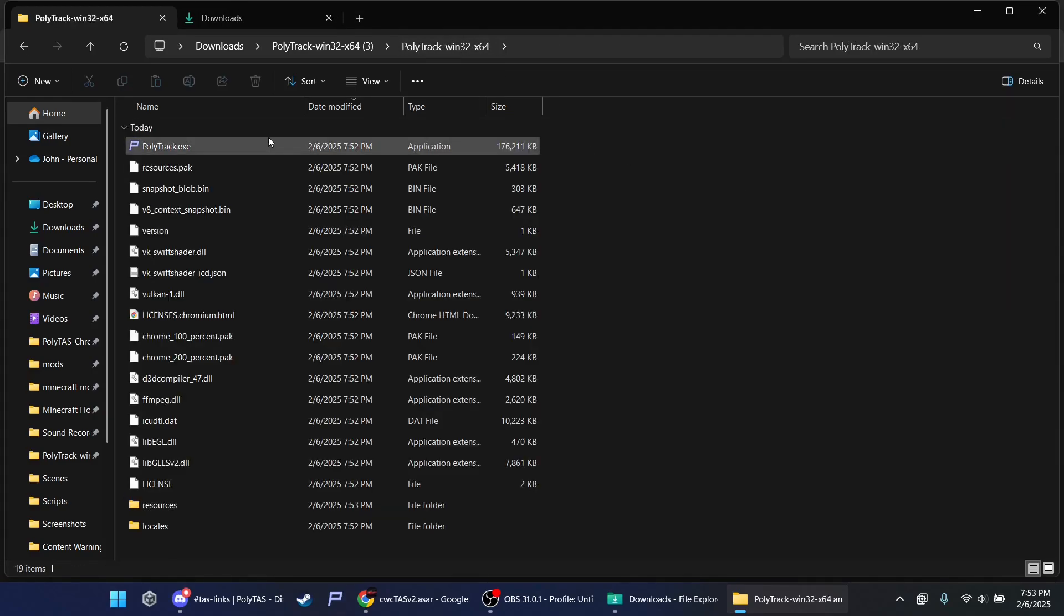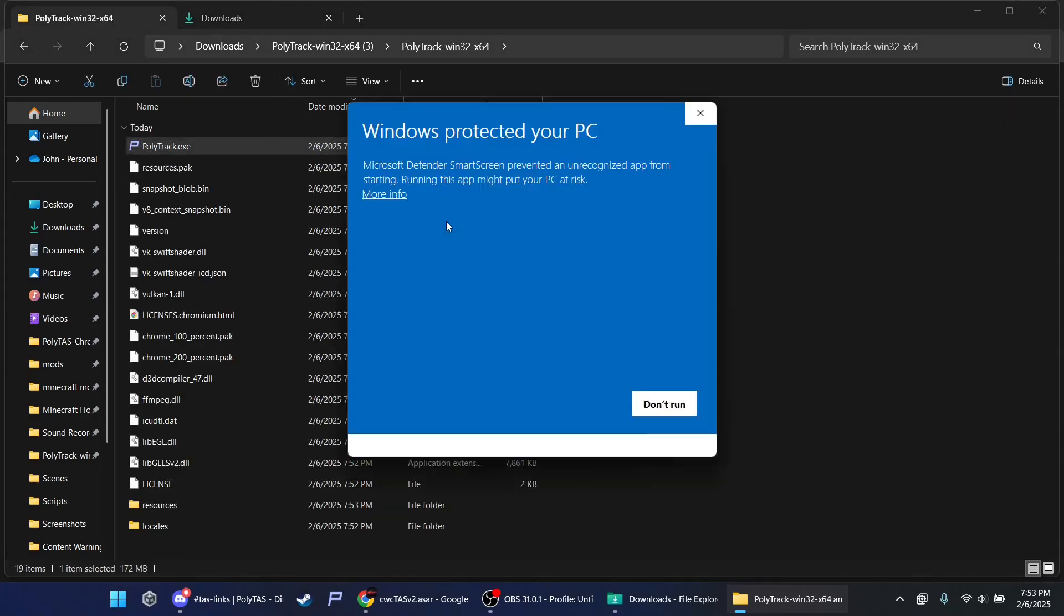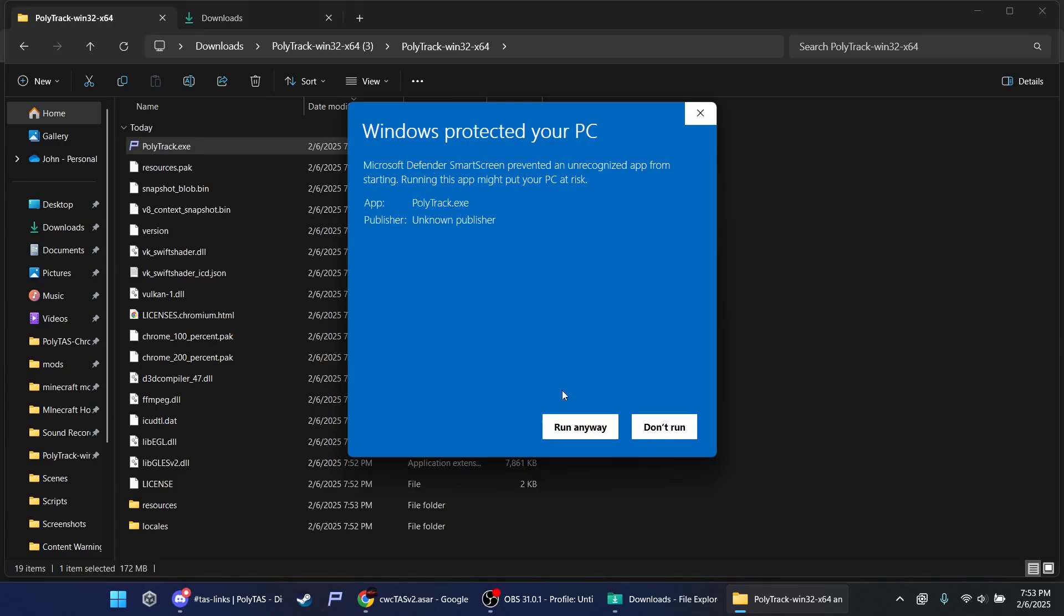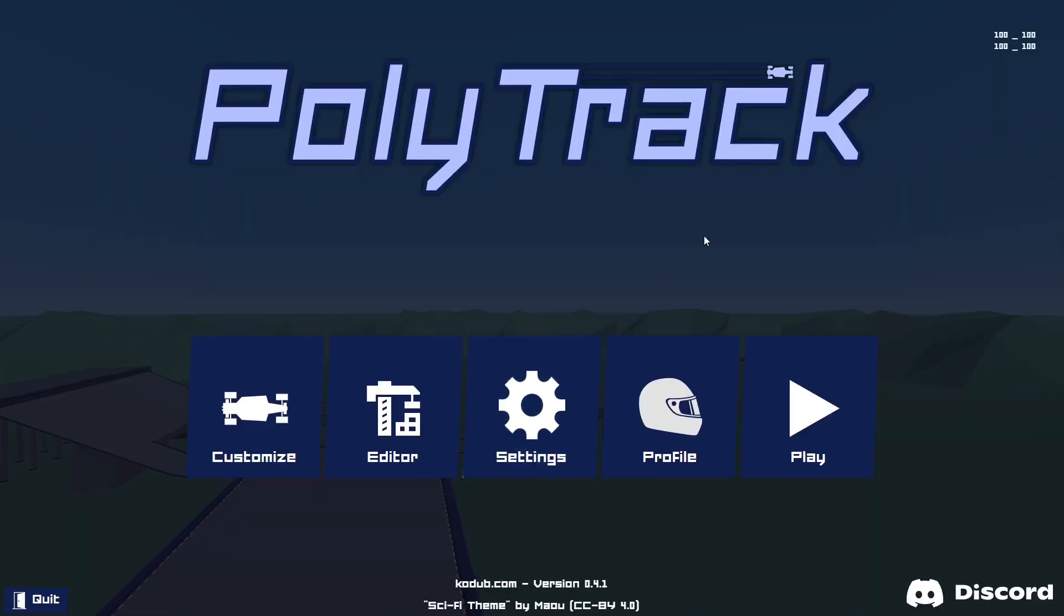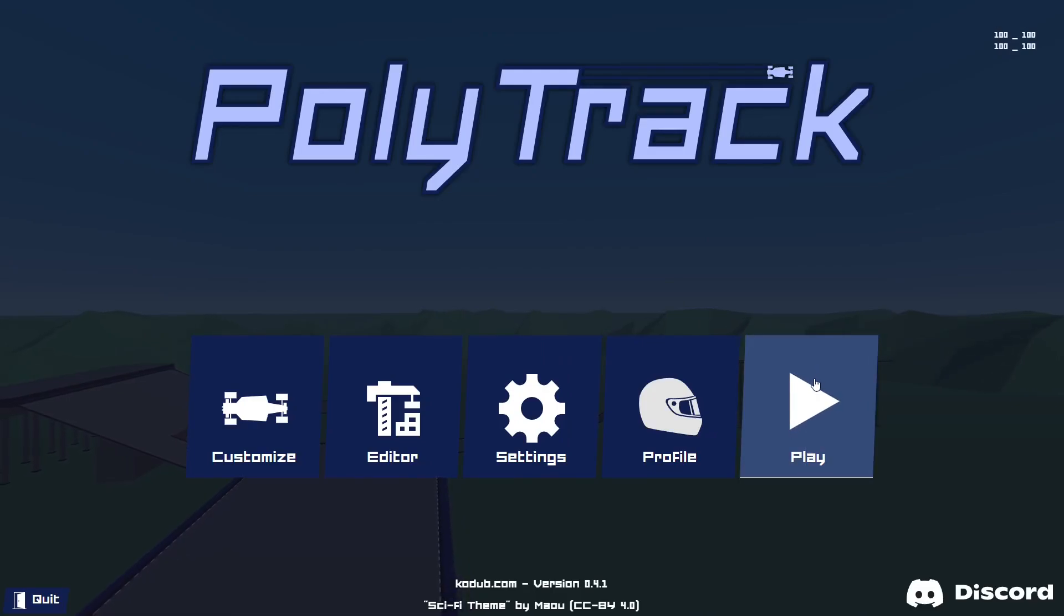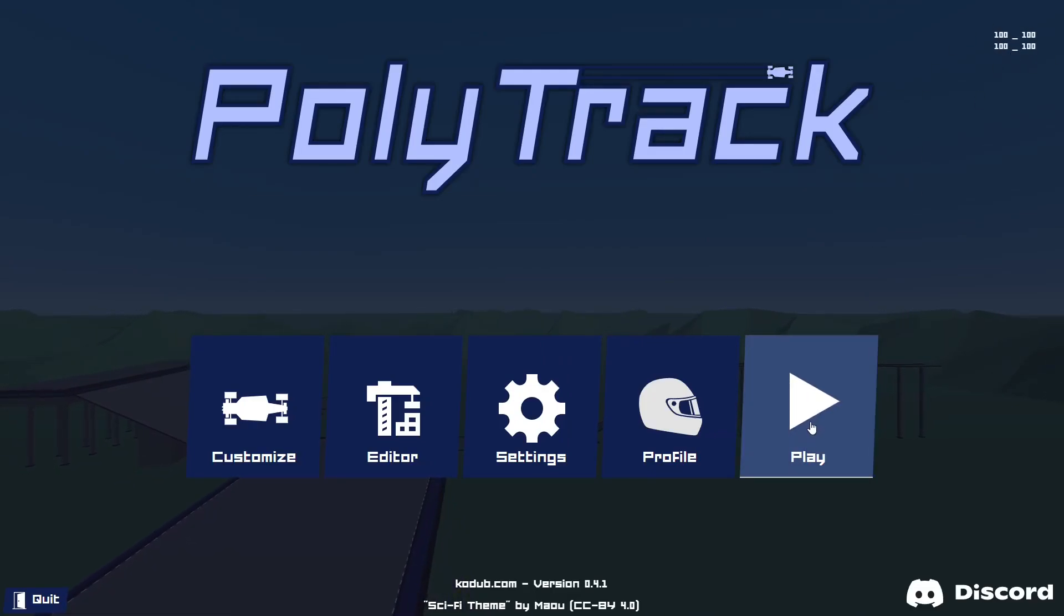Now double-click. More info. Run anyway. This is trusted. It's not going to hack your device. You'll see this in the top corner.